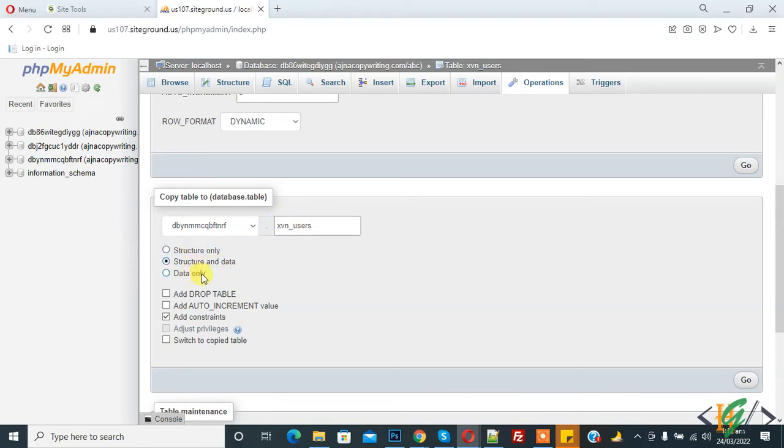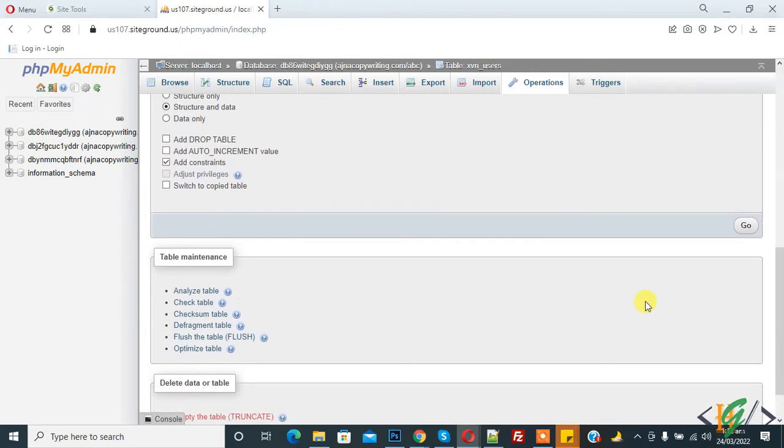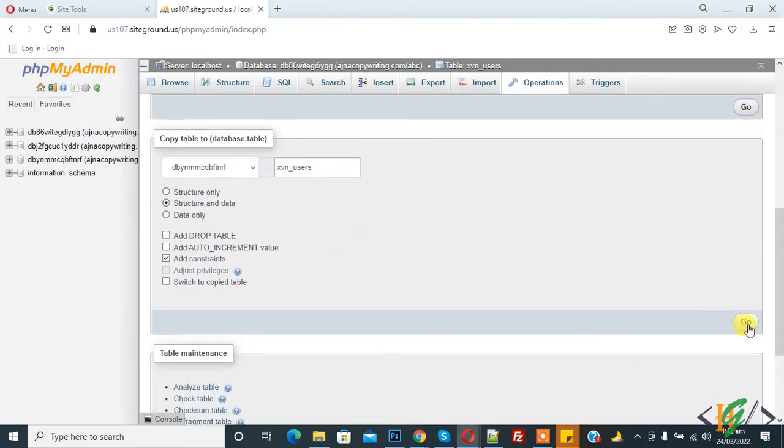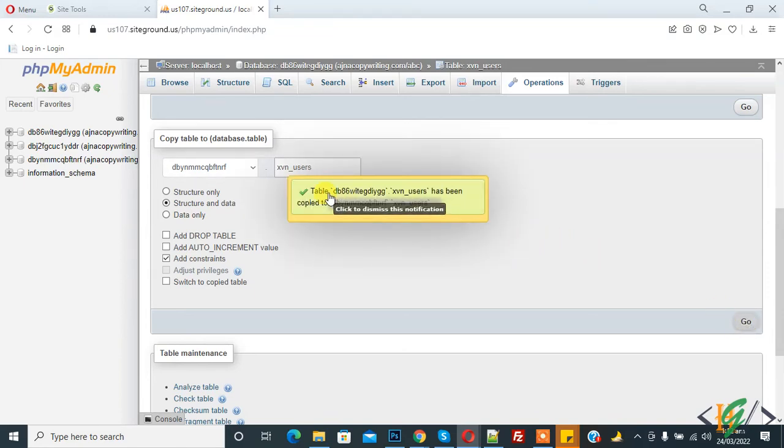So structure and data. And now click on go. Now you see the table 'user' has been copied to this database with the same name.